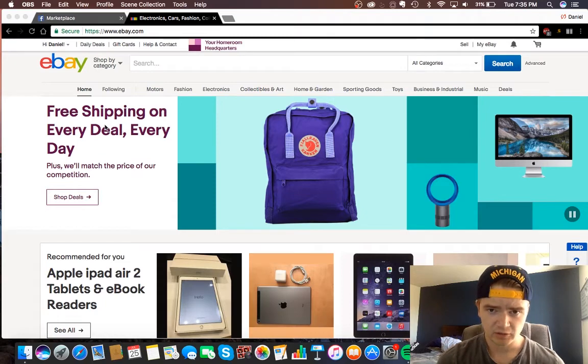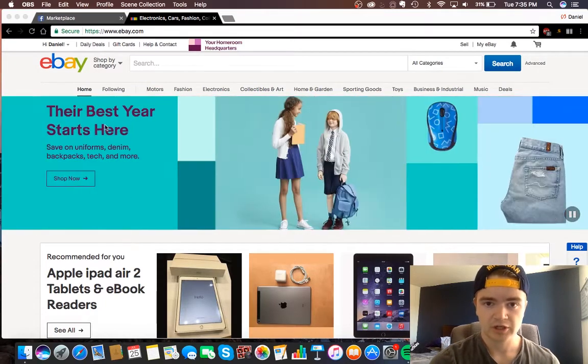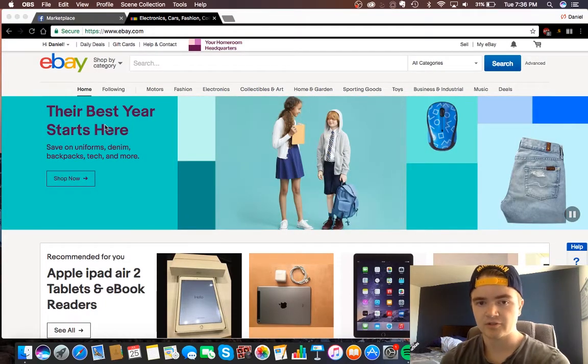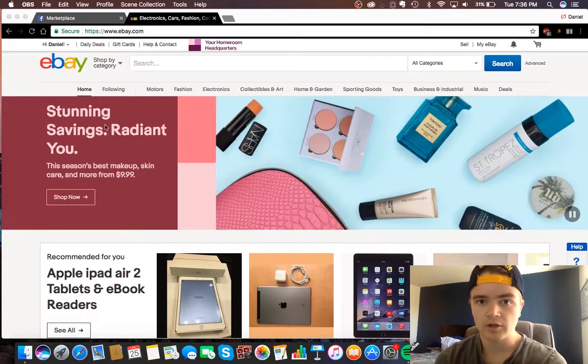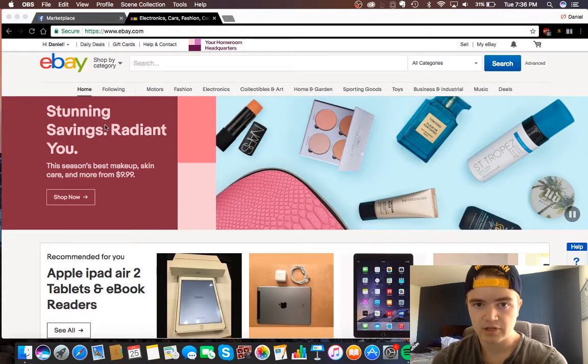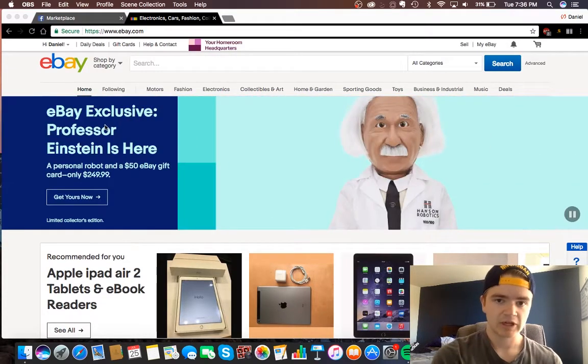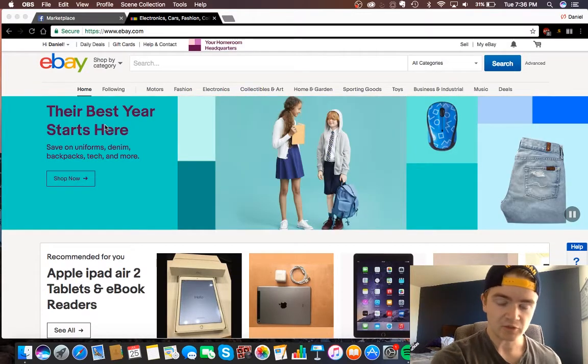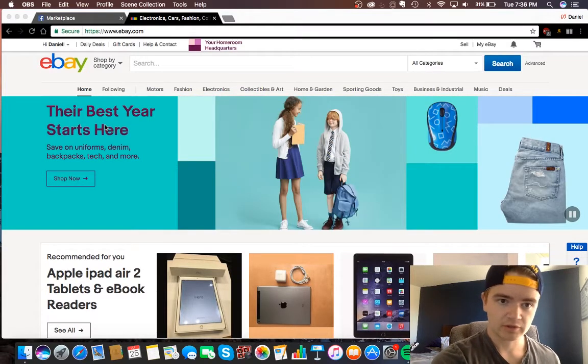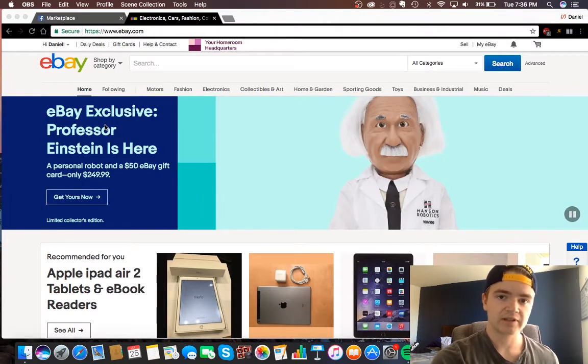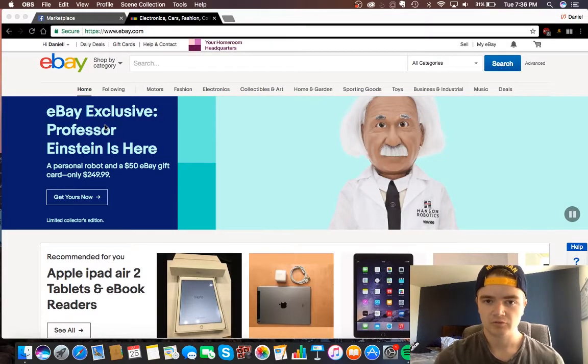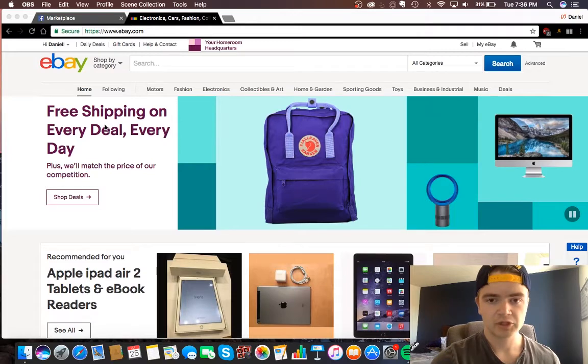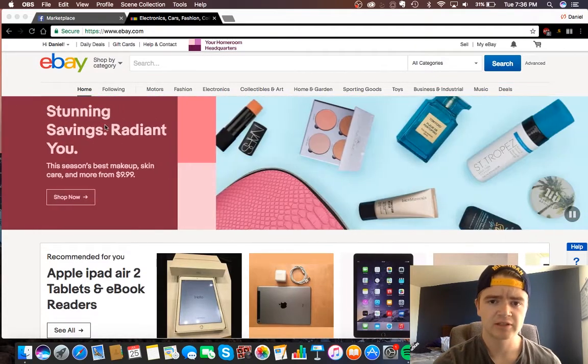I know a lot of you might do retail arbitrage where you go out and buy certain items from Walmart or garage sales or thrift stores and then you sell them online on either eBay or Amazon. You basically just buy it for cheaper at the store and then you sell it online for the more expensive real price and make a little bit of money on it.